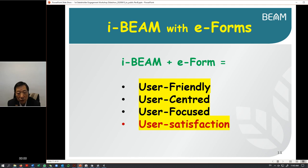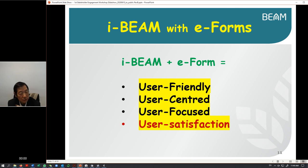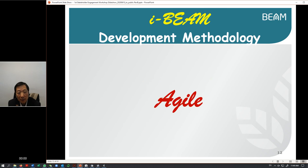With iBeam plus the e-form together, we achieve user-friendly design. We achieve the user-centered sort of system design. We are also user-focused, and most importantly you as a user feel satisfied when you use the system.